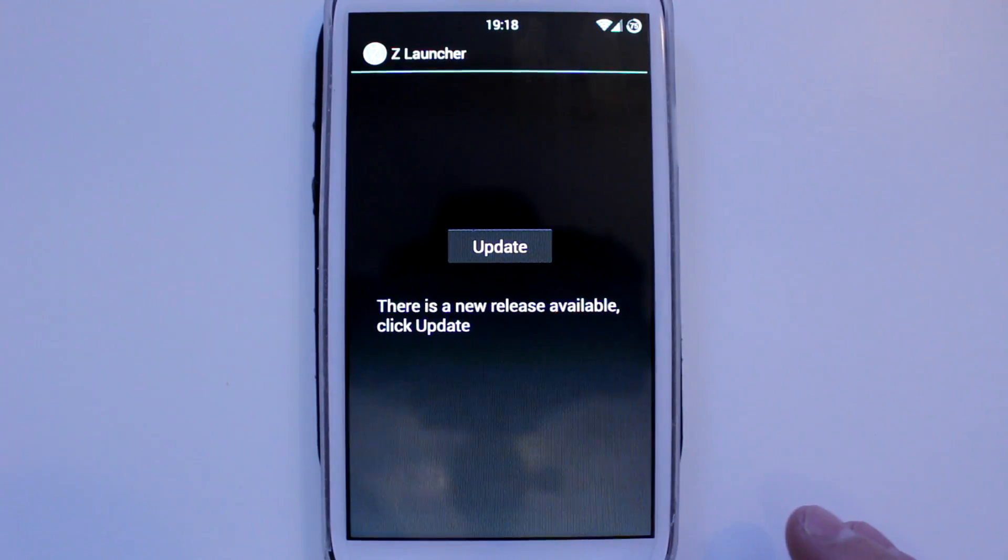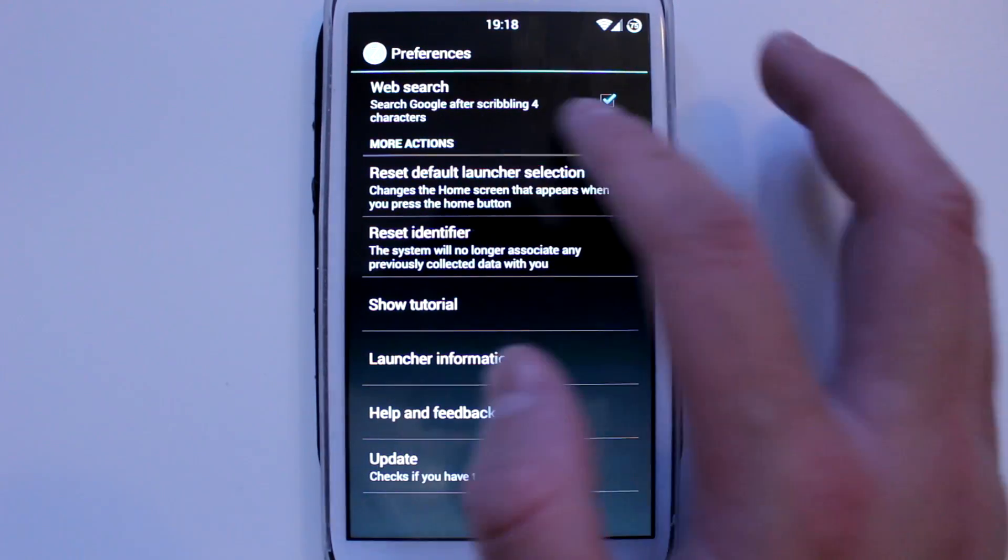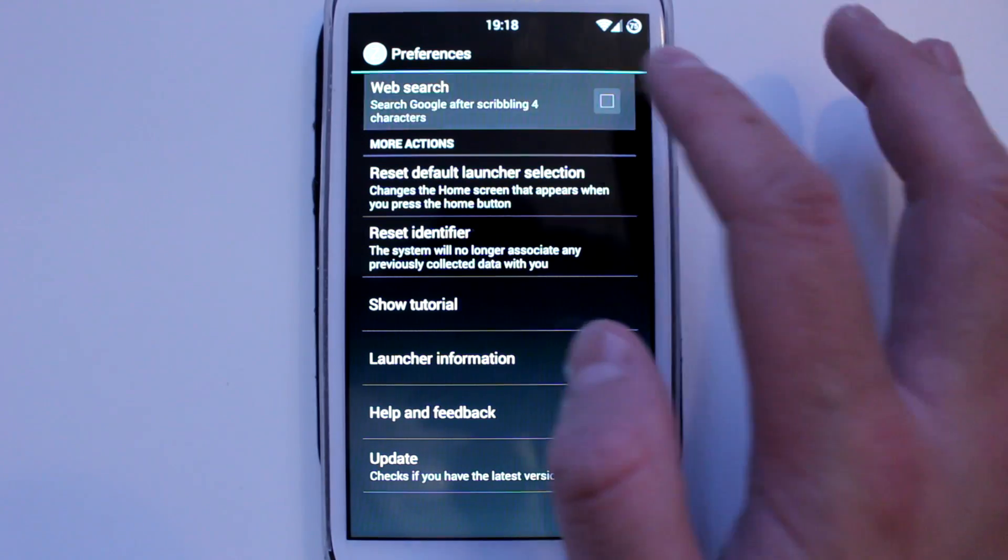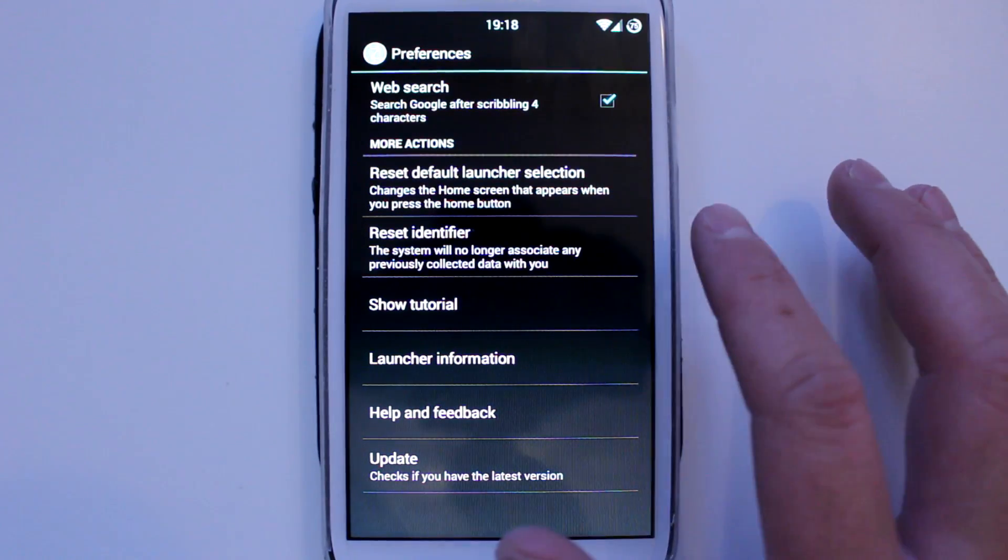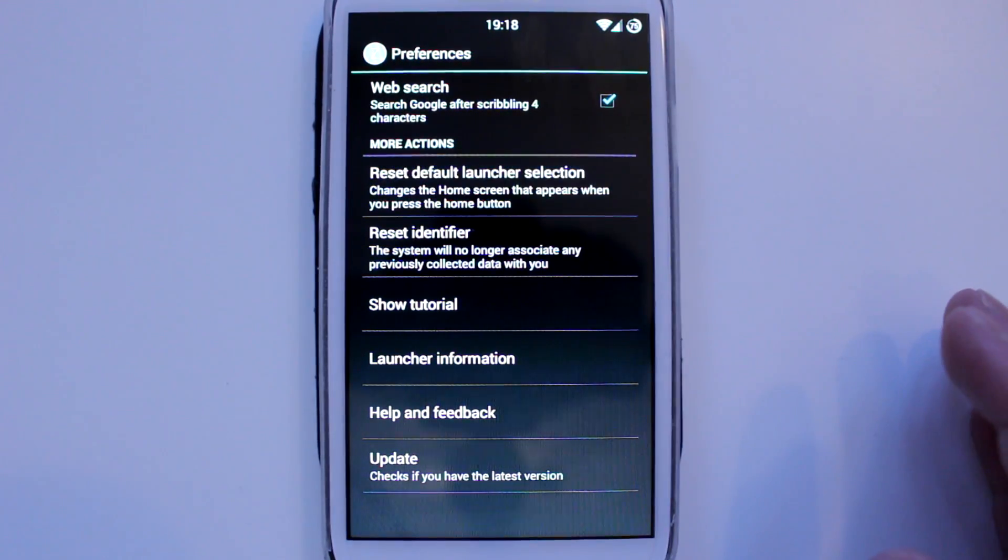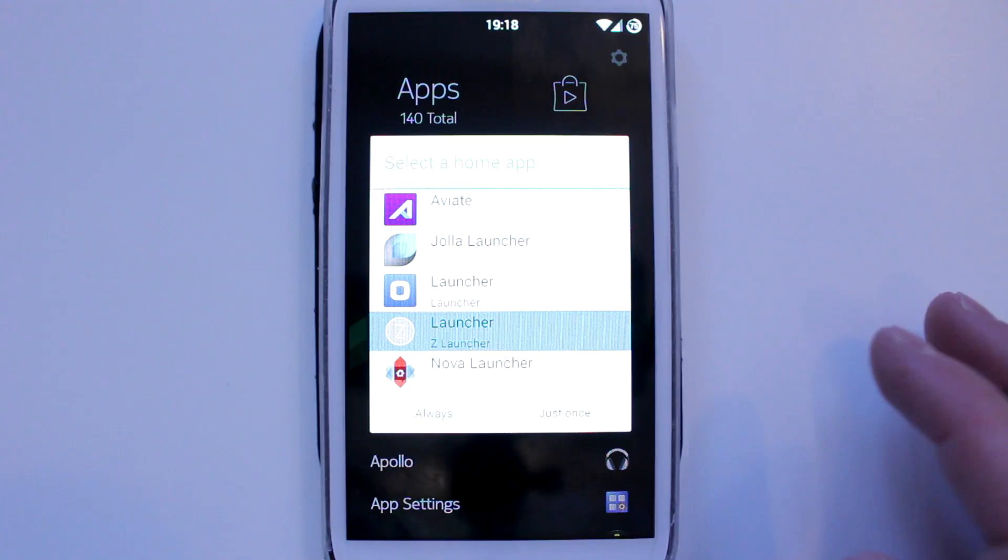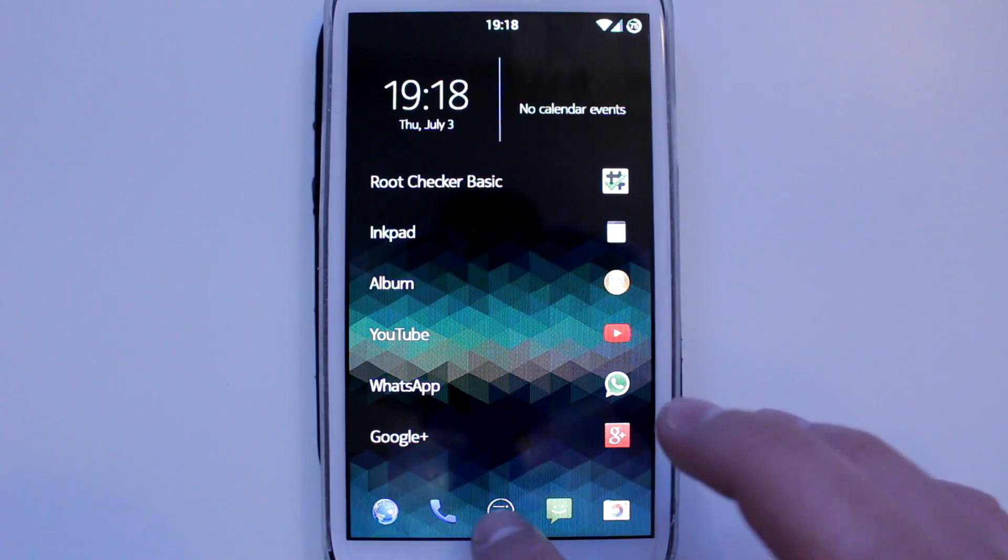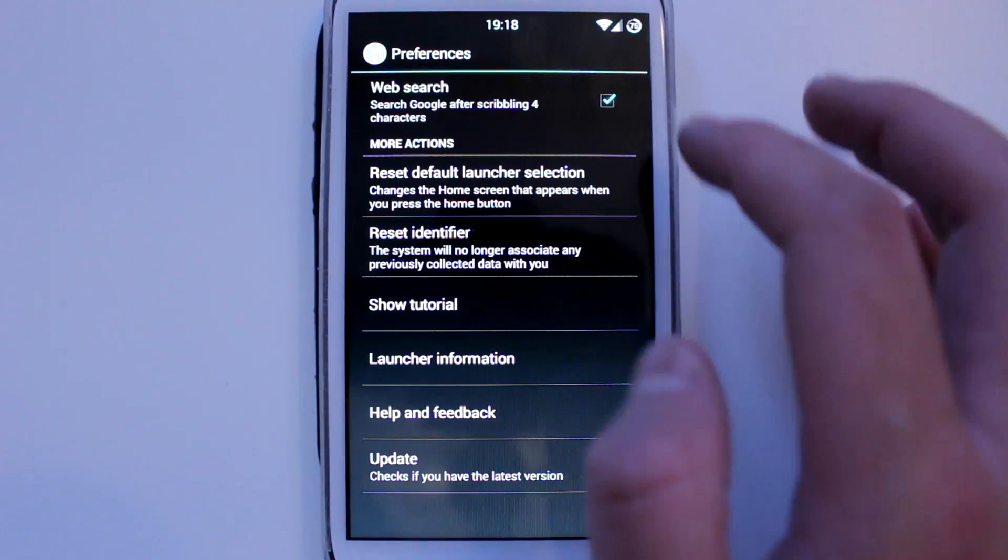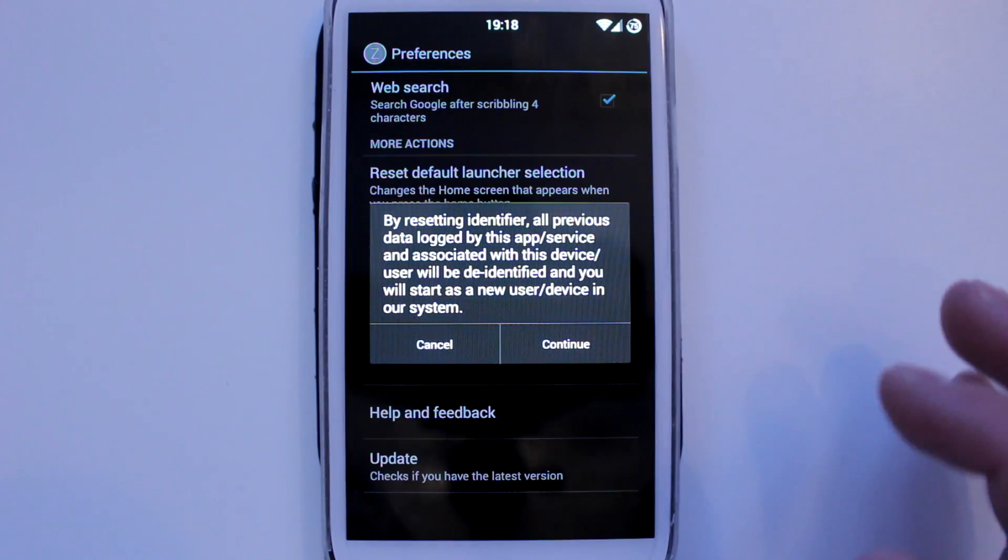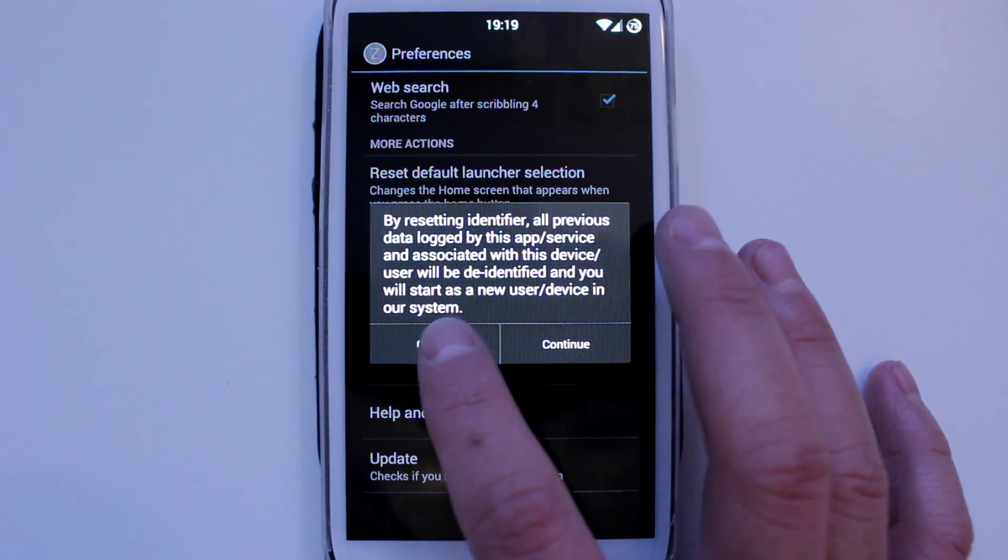You can go into your settings from the top right. You've got web search - I'll demonstrate this to you later. You can reset the default launcher, so if you want to switch back to your launcher, that's very easy and convenient. This basically just removes all your previous data so you start new.